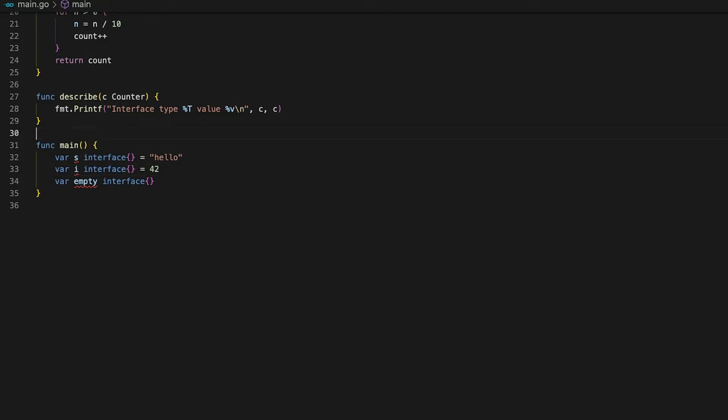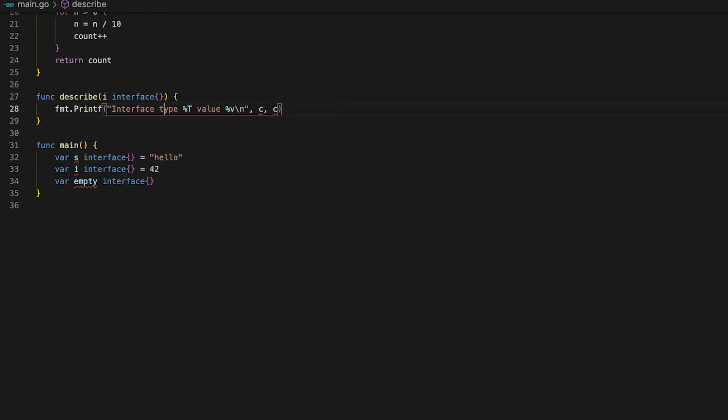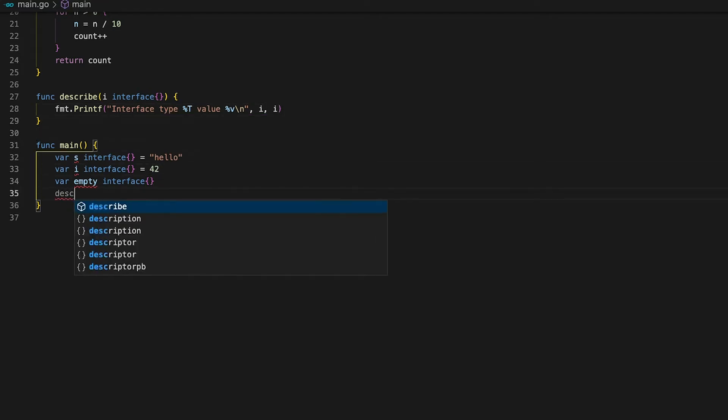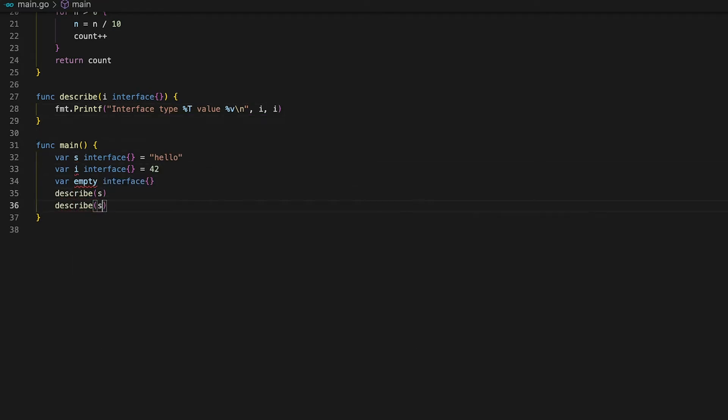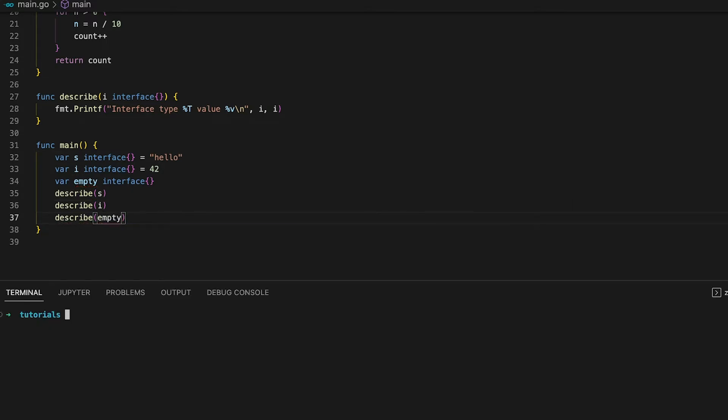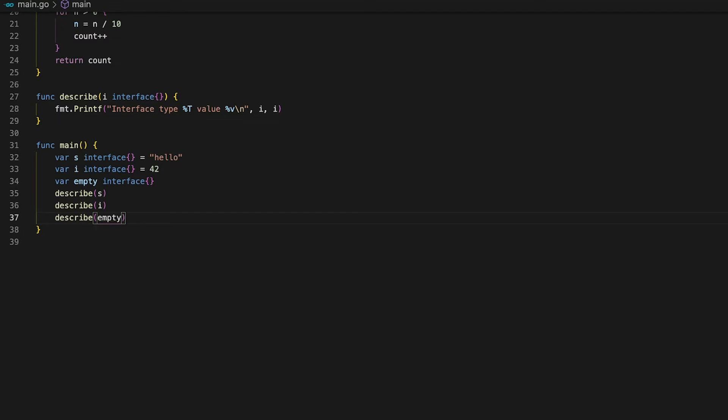What makes the empty interface so powerful is that we can write functions that have the empty interface as an argument and thus accept every single variable as an argument. See the new describe function now accepts all variables because they are all defined as variables of type empty interface. Running the code now shows us that Go knows the type of every single variable but something that is particularly interesting is the empty interface is of type and value nil. This shows us the zero value of interfaces which is nil. The same as for structs, slices and maps.